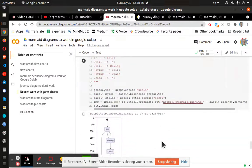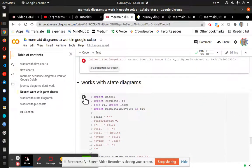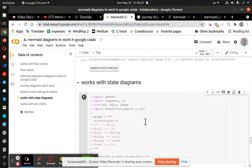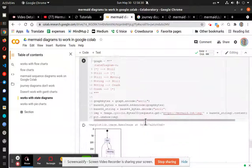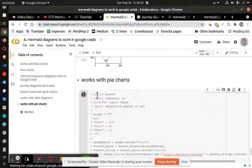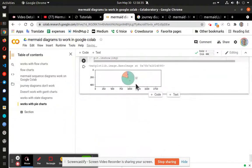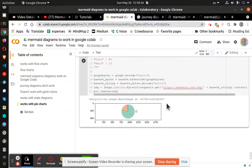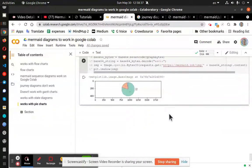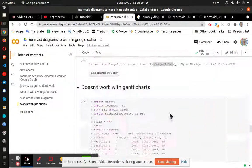And just since we're here, it does work with state diagrams. There it is. It works with pie charts. Again, we have a size consideration that just is a little unfortunate.